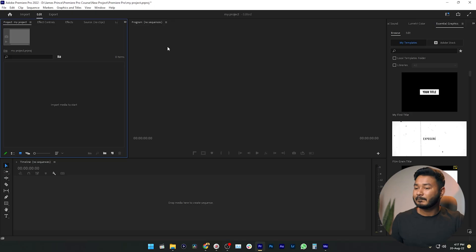Hey guys, what is up? This is James, and welcome to another episode of Adobe Premiere Pro free course. Today I'm going to show you how you can import media files on your project. On our previous class I discussed how you can make a new project in Premiere Pro — if you have missed that video you can watch that from here. So today let's see how you can import the files.